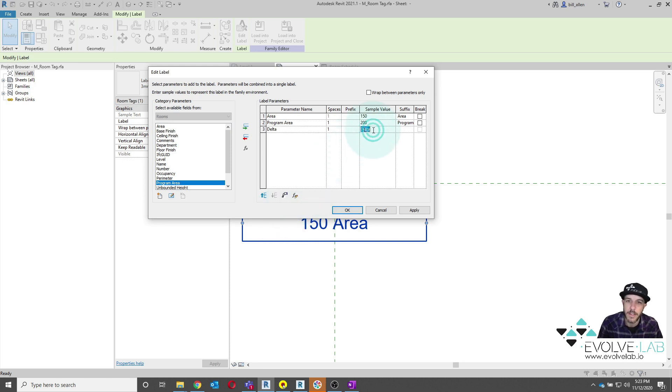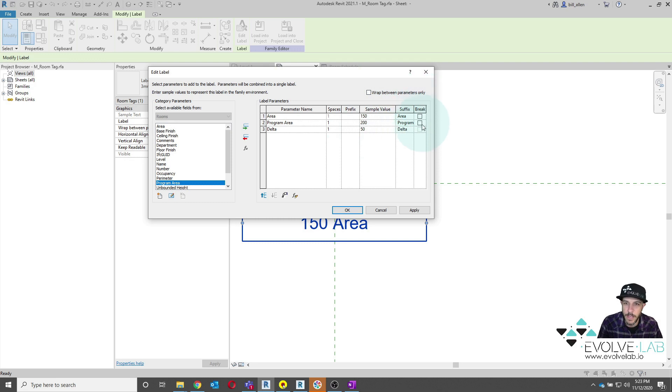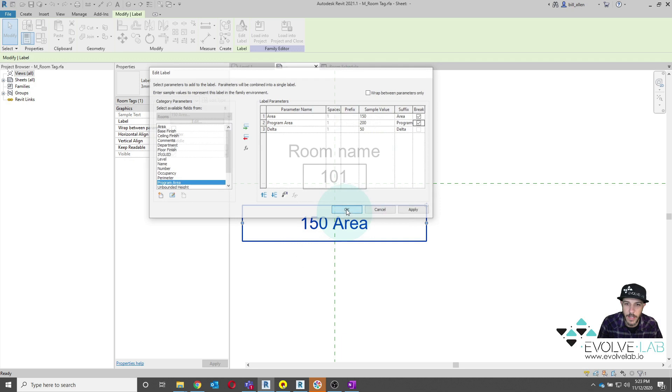All right. So now what I'm going to do is put in a sample value of 50, and we'll call this delta. And the other thing we want to put in is a break right here, so that way these parameters stack really nicely. So we'll say OK.